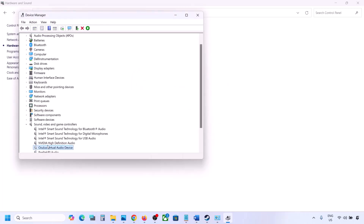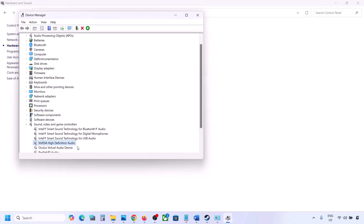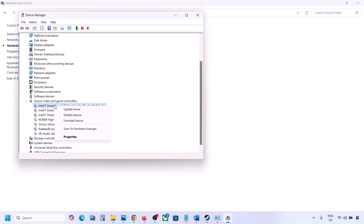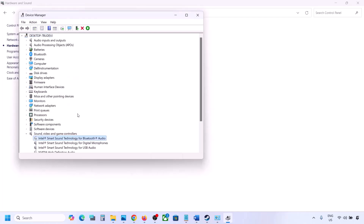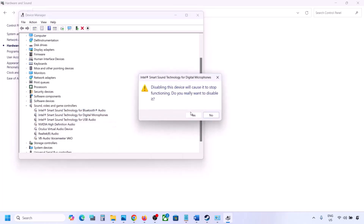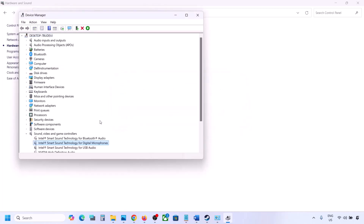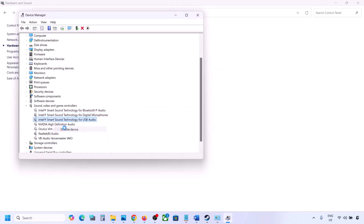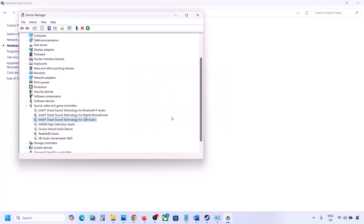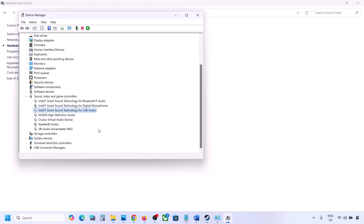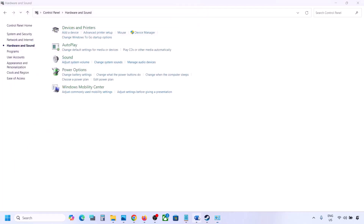If you have an NVIDIA audio device you're not using, you can disable it as well. Make sure you restart your computer after this. Once you disable unused audio devices, make sure only your speaker is enabled. Then launch the game and check the sound.